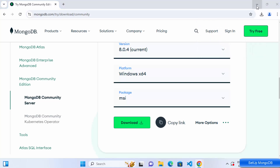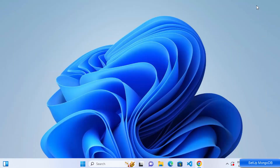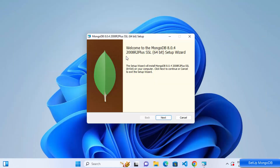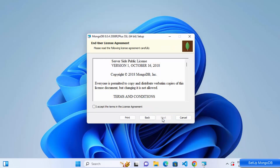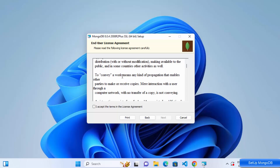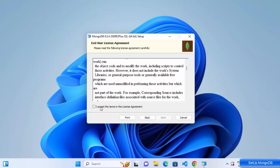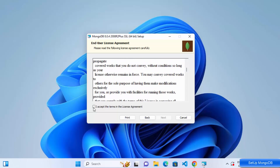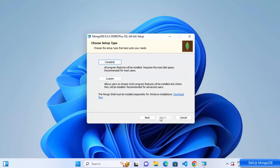Once the MSI file is downloaded, click on it. You'll see the MongoDB 8 Setup window — click Next. On the next page you'll see the End User License Agreement. If you agree, check the 'I accept' checkbox and click Next.